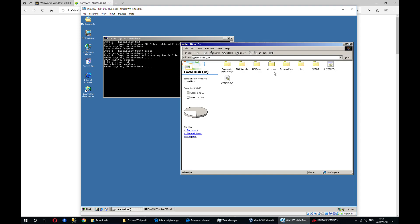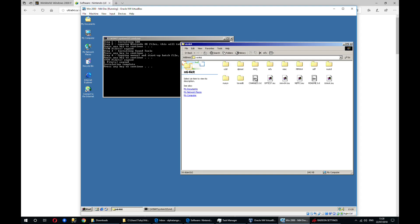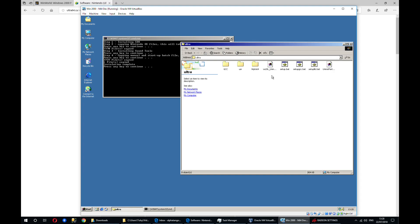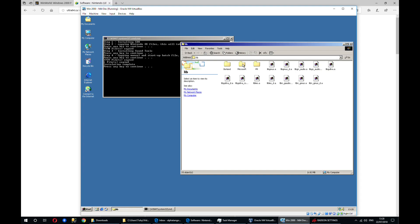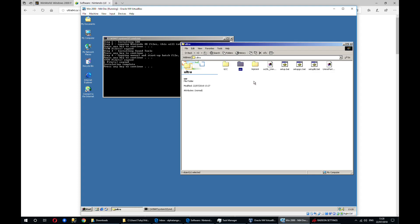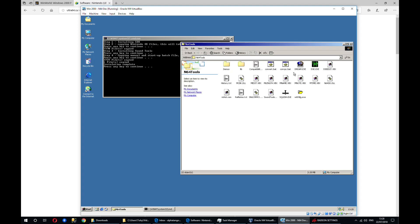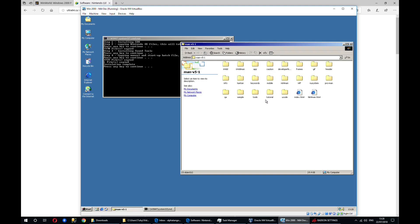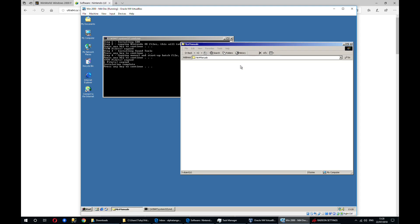So what we have installed here is the SDK itself here. This has all the tools that were installed. The ultra folder contains the actual operating system. And it also includes GCC, which you'll need to actually build the ROMs. N64 tools contains the sound tools. And then N64 manual contains the manual for the N64 dev kit and the manual for the sound tools here.